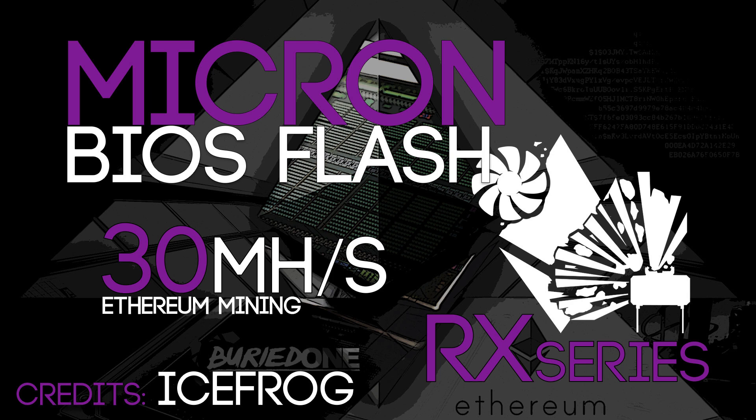Hello everyone and welcome back to a brand new video from BirdOne. Today I'm going to make a quick video for you guys.